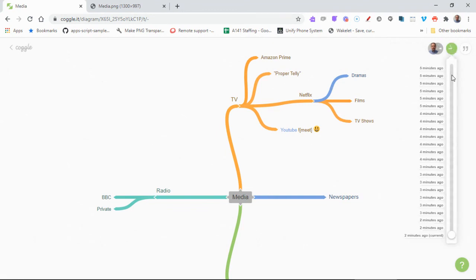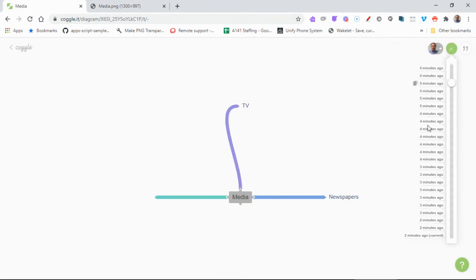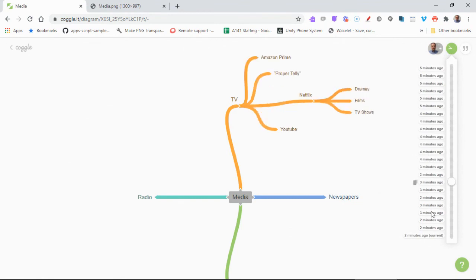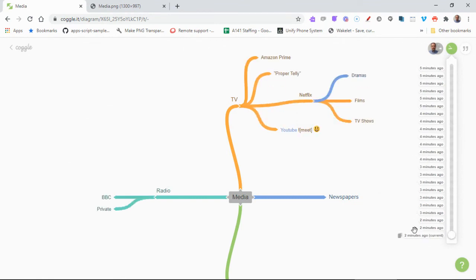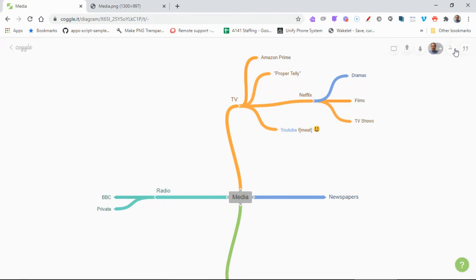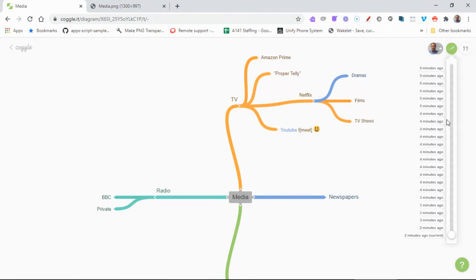And then you've got this little button here which gives you a history of what's happened, and you can click back at any stage and see what your diagram looked like, and that's the current version. So it's quite clever because you can actually look at the audit history of the document.